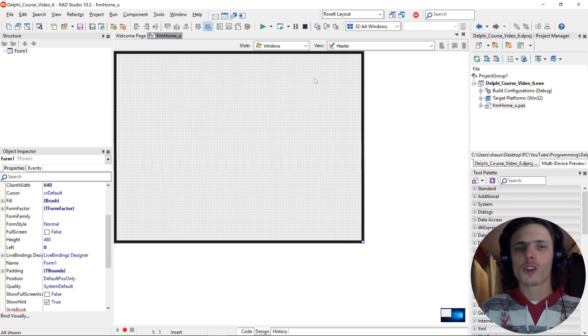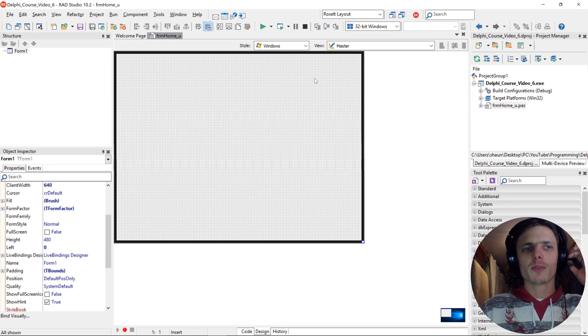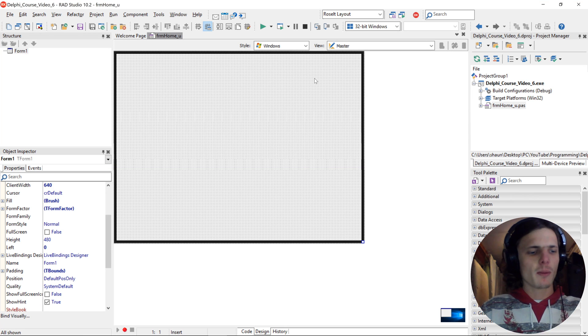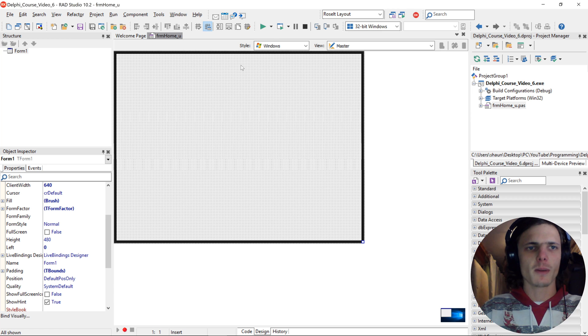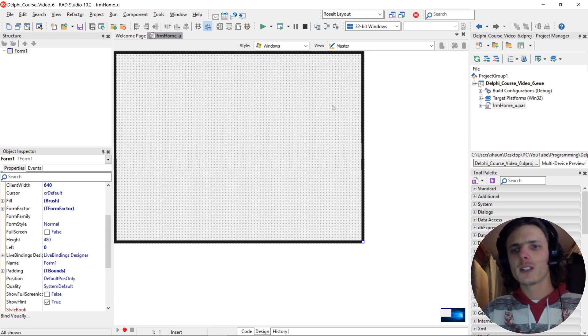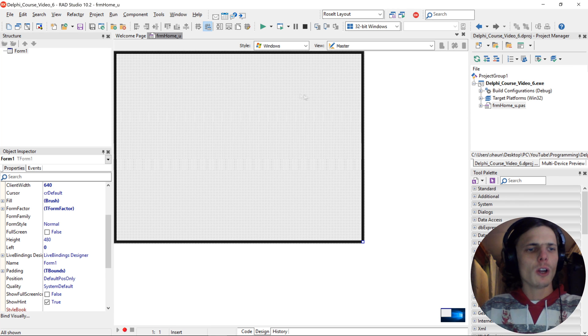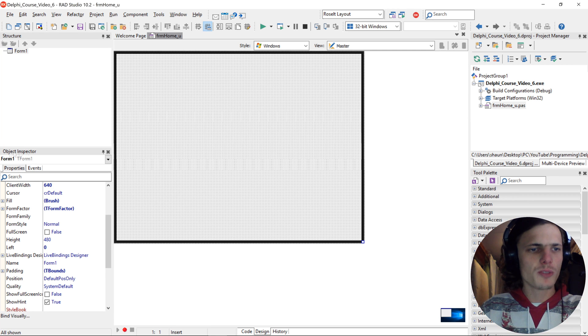Hi, my name is Sean Roselt and welcome to my Delphi programming for absolute beginners in FireMonkey course. So in this video, we are going to be exploring the object inspector.